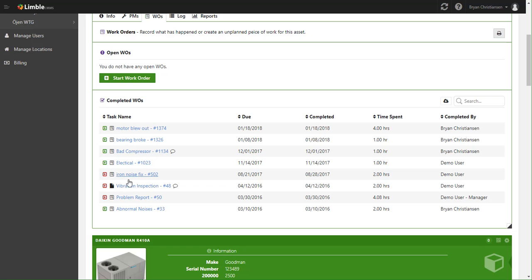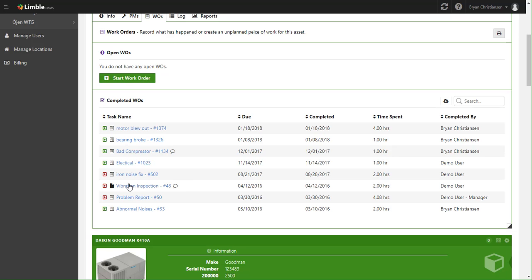So in this Completed Work Order section, I can see that this has actually had a lot of work over the last couple of years. We've had a motor blowout, we've had bad compressor, we've done some planned visual inspections, and at any time I can click any of this information to see exactly why.